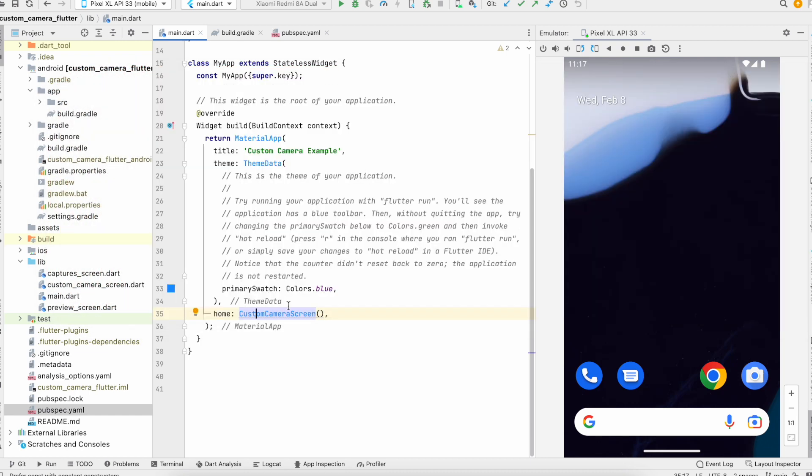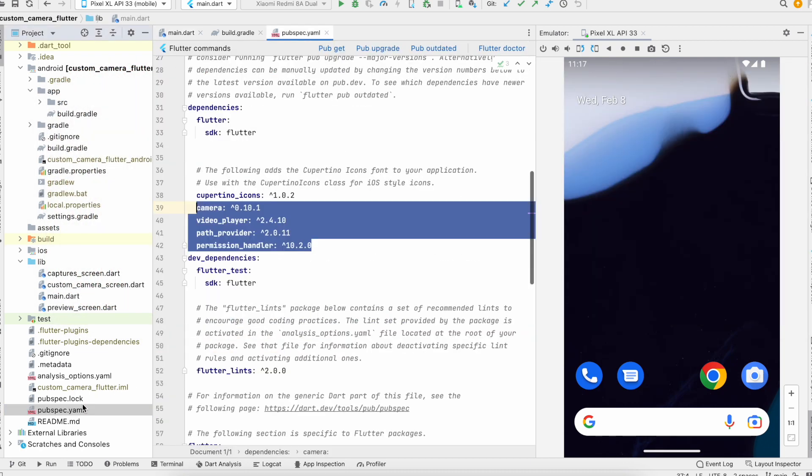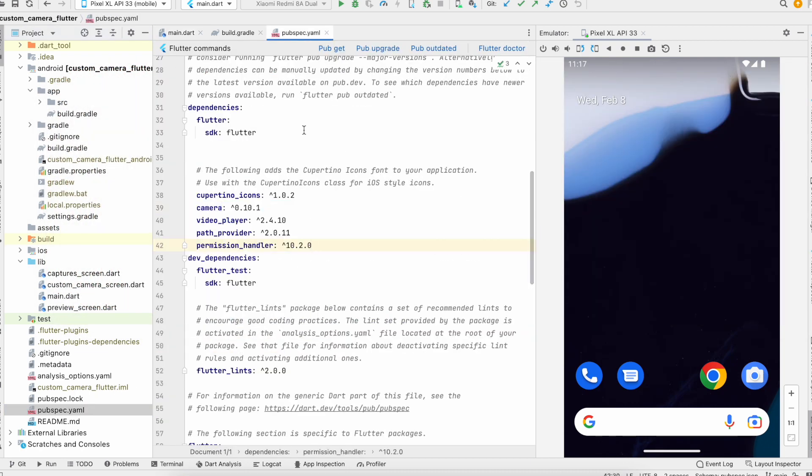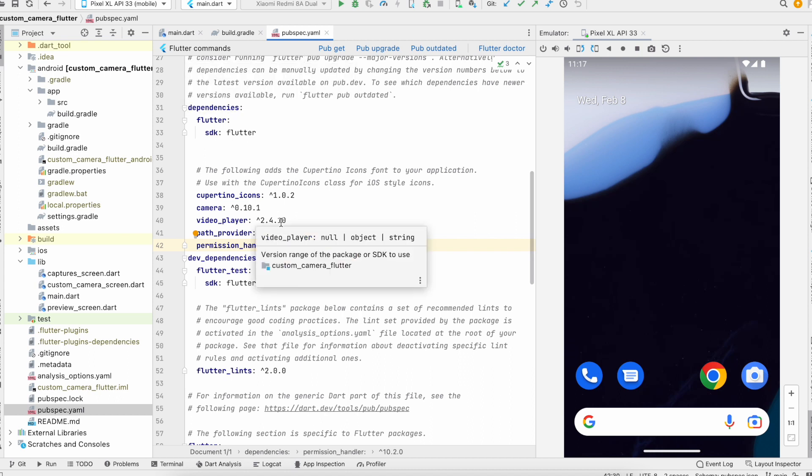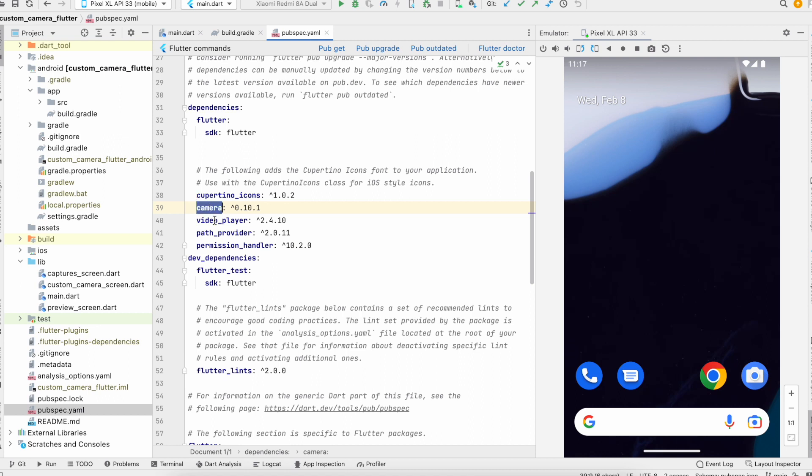So let's start the tutorial. First of all, I'll tell you what to add in the pubspec file. We have to add these libraries: the camera one, the video player, the path provider, and the permission handler.